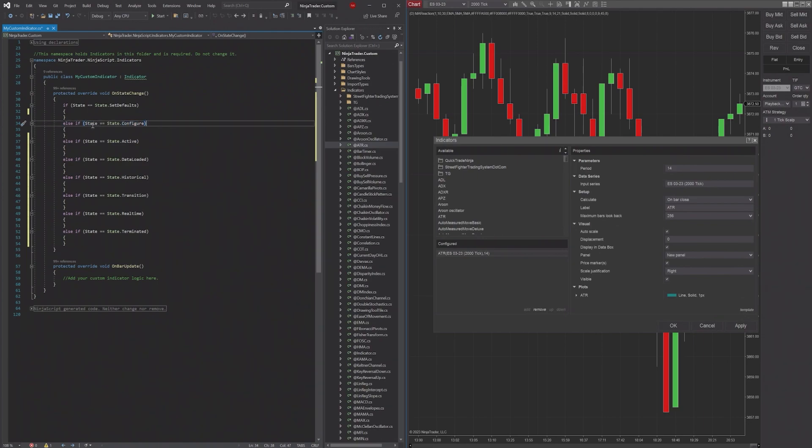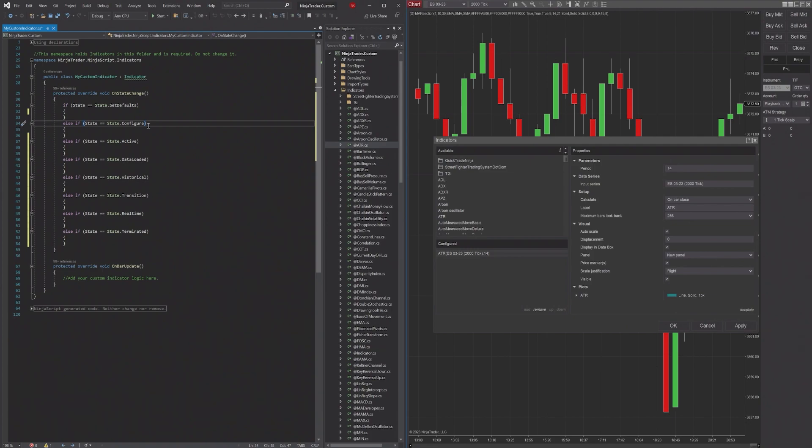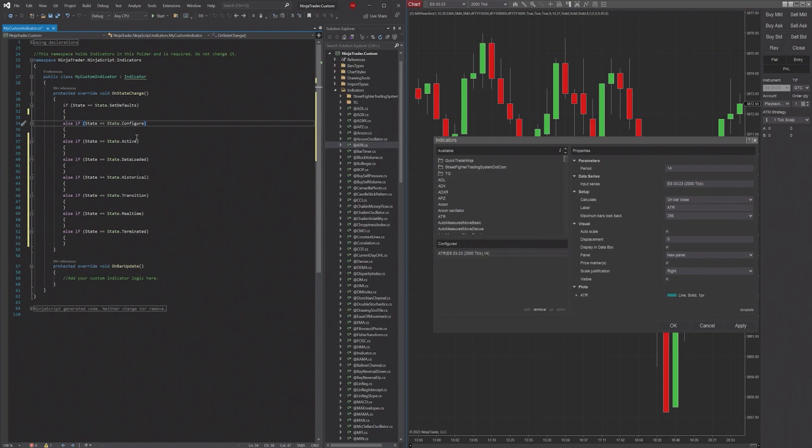Typically, you don't want to use this state for any complex calculations - you want to keep it relatively simple. Sometimes people use it to set particular values, or you can load in some indicators, stuff like that. But for the most part, you want to keep State.Configure relatively simple. It's just setting some key values depending on what you need.